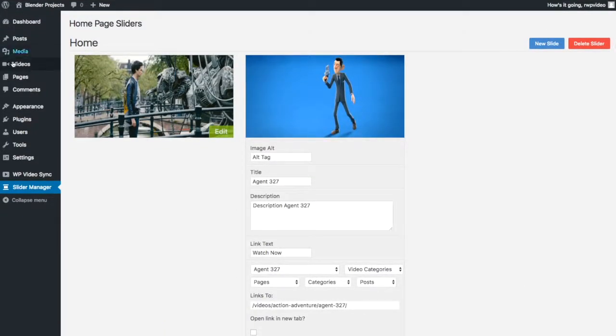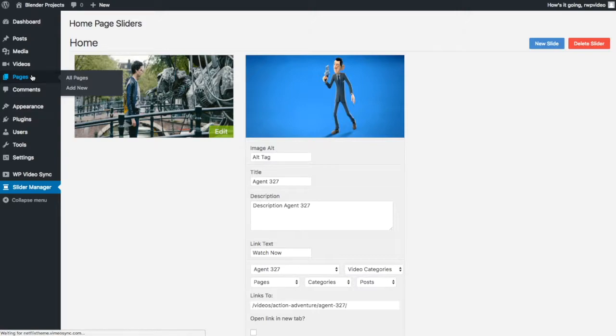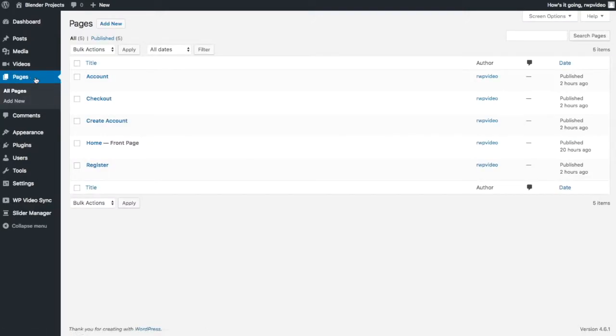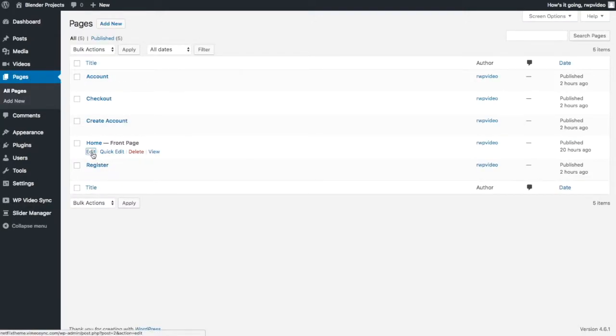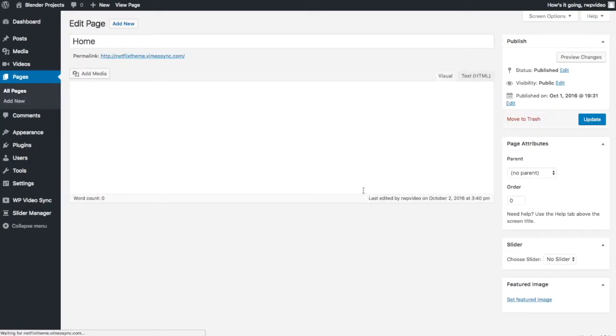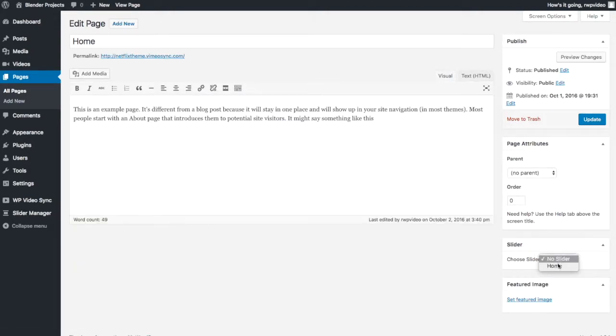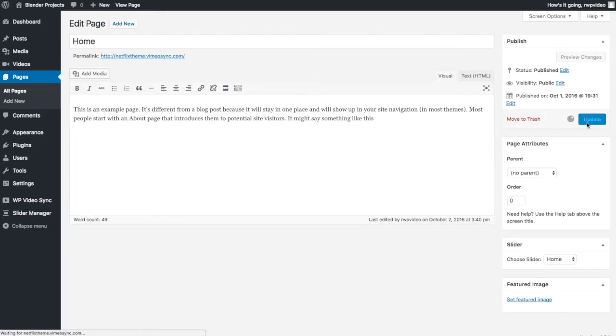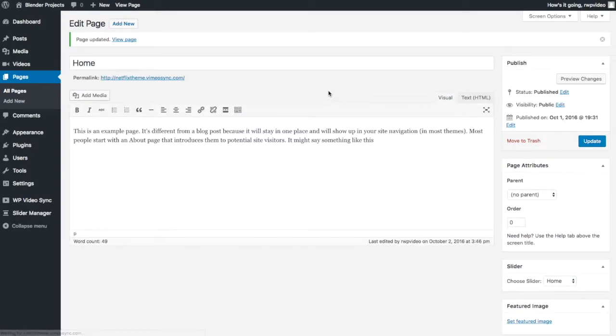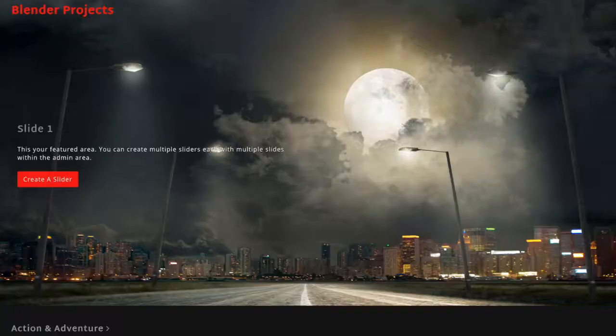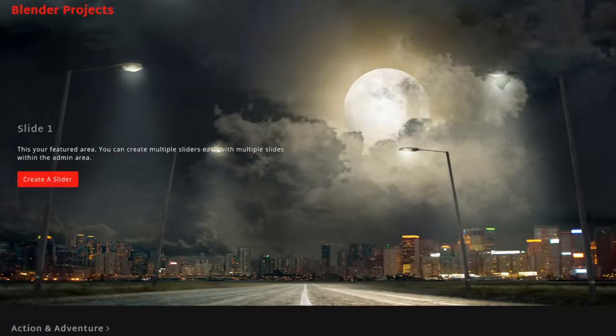Now what you need to do is go to your home page and you need to do this for the slide to show up and click edit. And right on the right side here you see choose slider. You want to select home. That's the one you just created and say update.